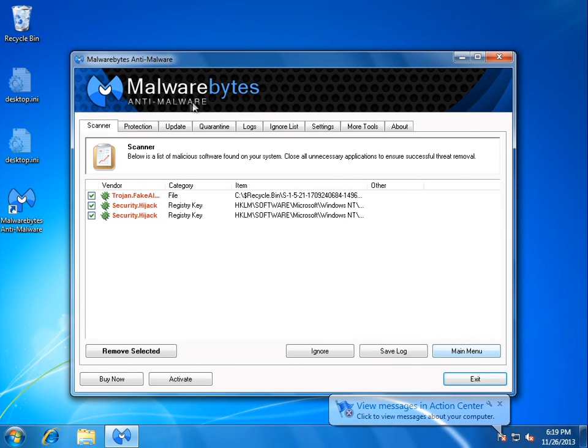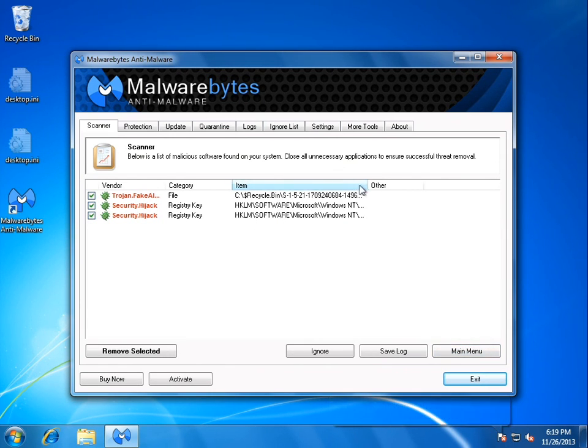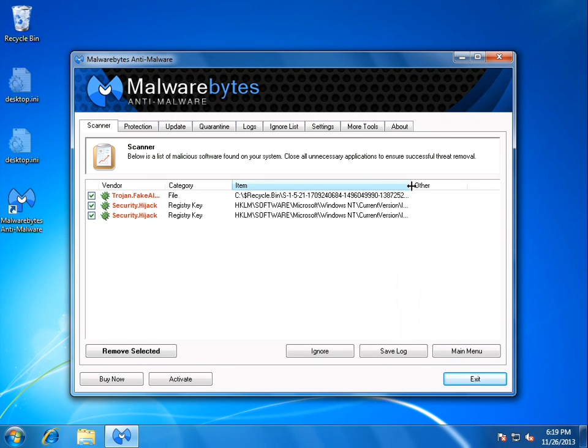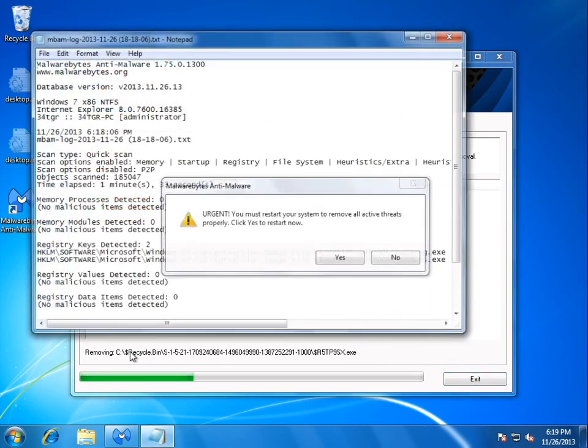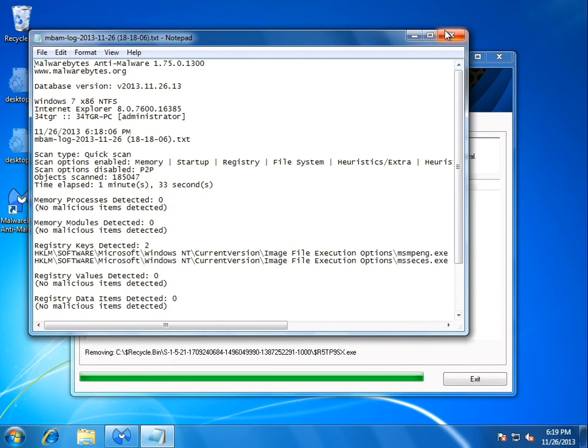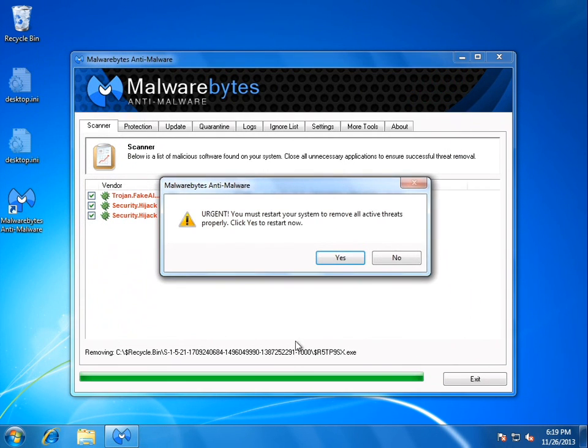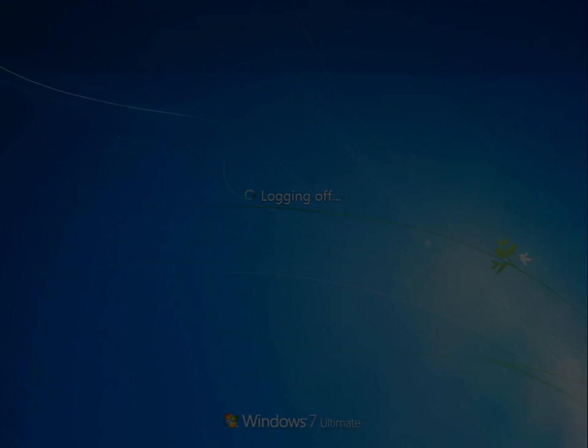Show Results. And we have a couple of registry keys and something else here. Alright. So we'll go ahead and remove selected. It wants us to reboot immediately. We will do that. Click Yes.